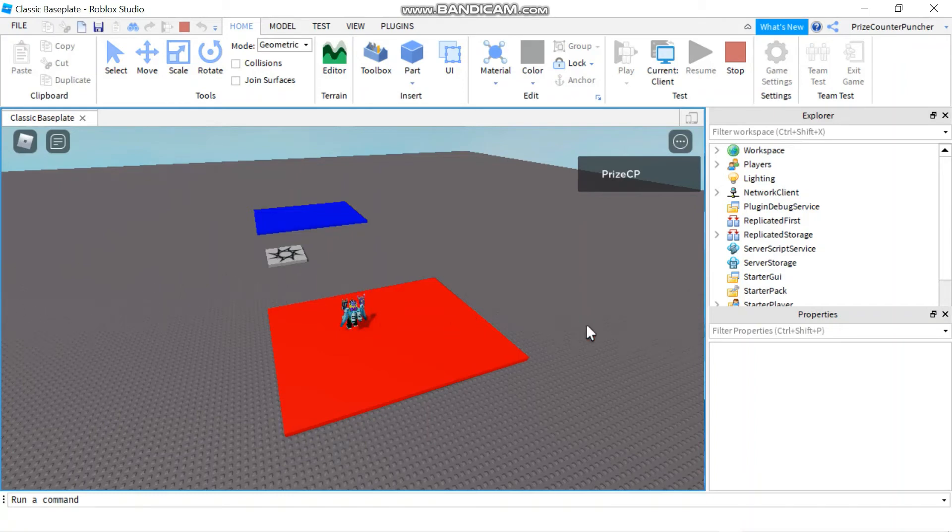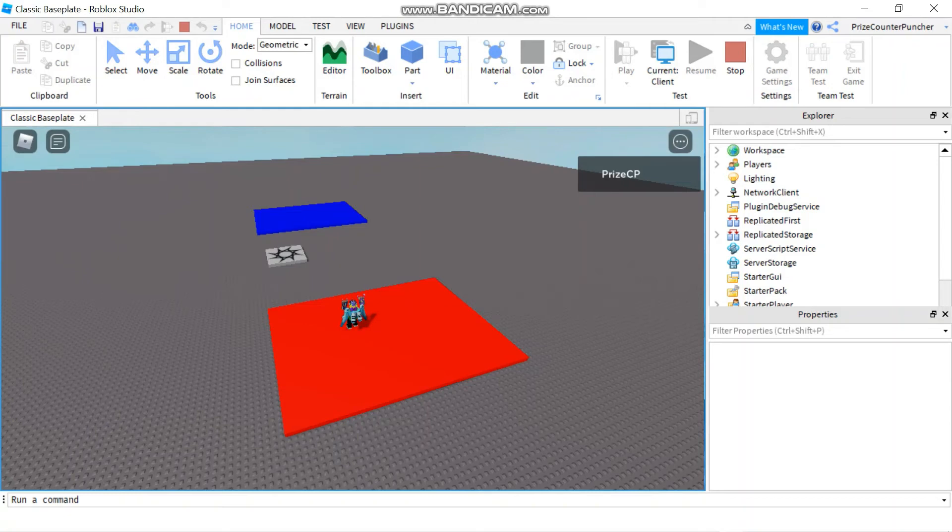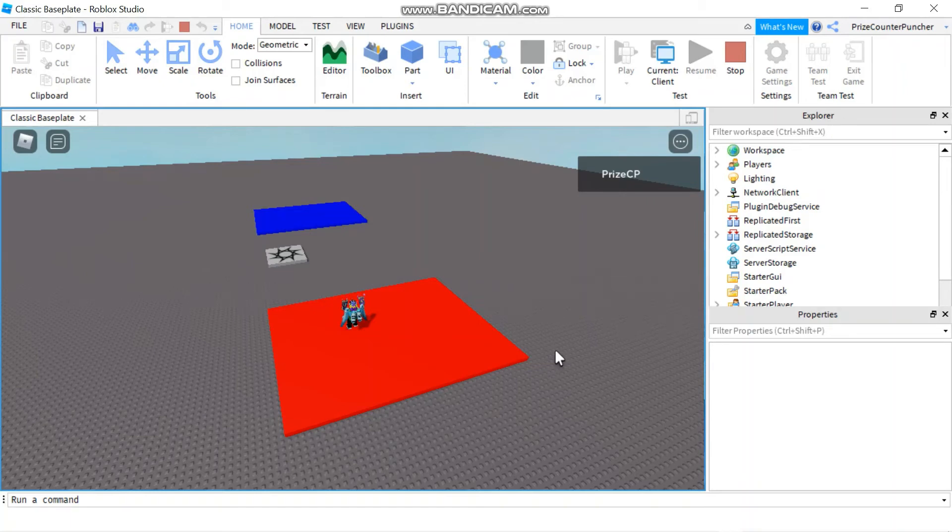Alright, so that's how you add spawn locations to your Roblox game. And you can put the spawn location at any place inside the game that you like. And that's where your character will spawn when the character enters the game.